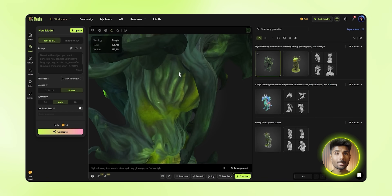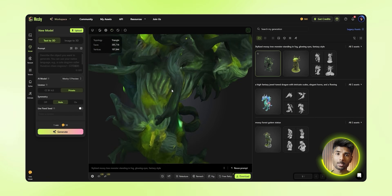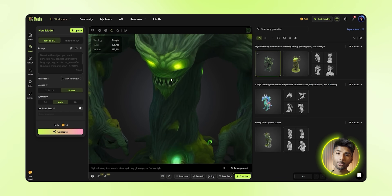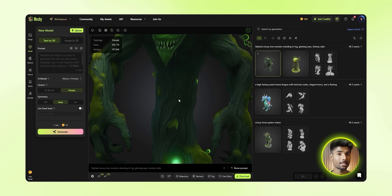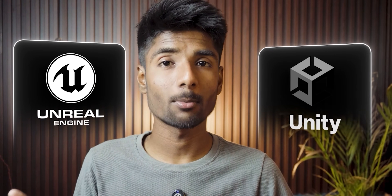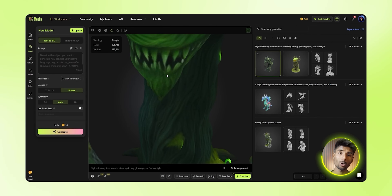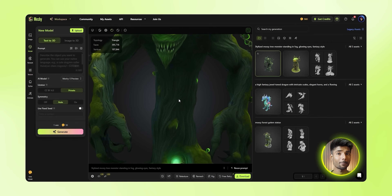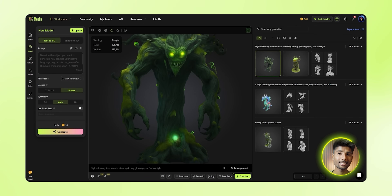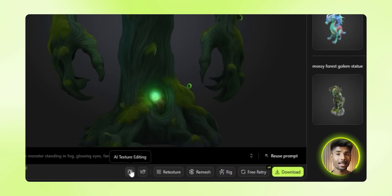They also add proper rigging. You won't see it right away, but it's there under the hood. When you export it, it comes with a full skeleton. So if you're working in Unreal or Unity, you can literally drag this model in and start animating.